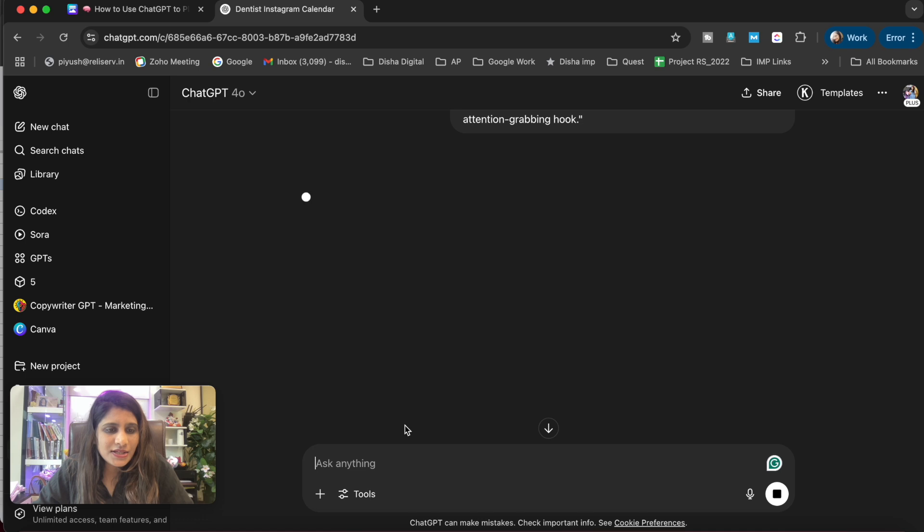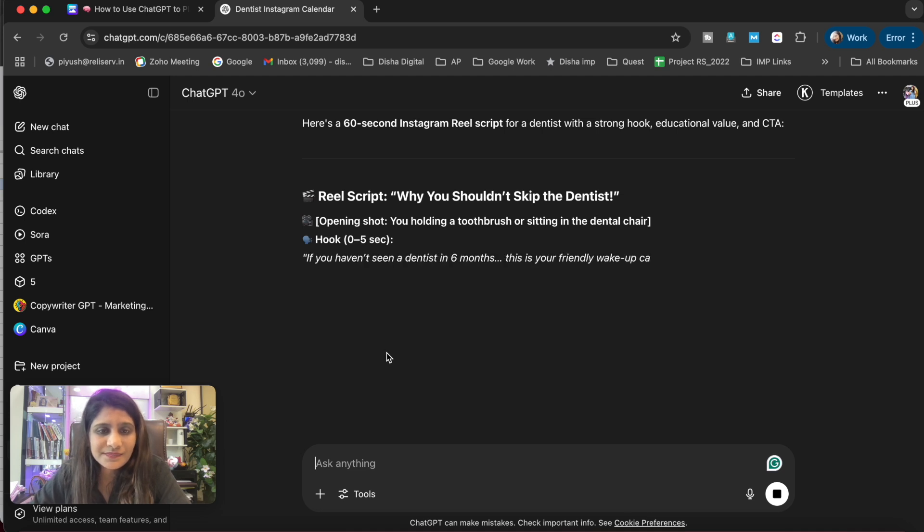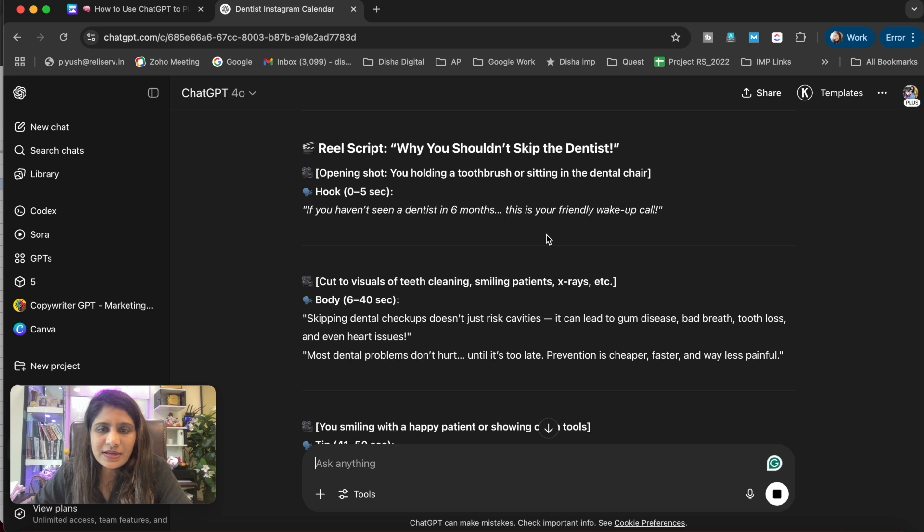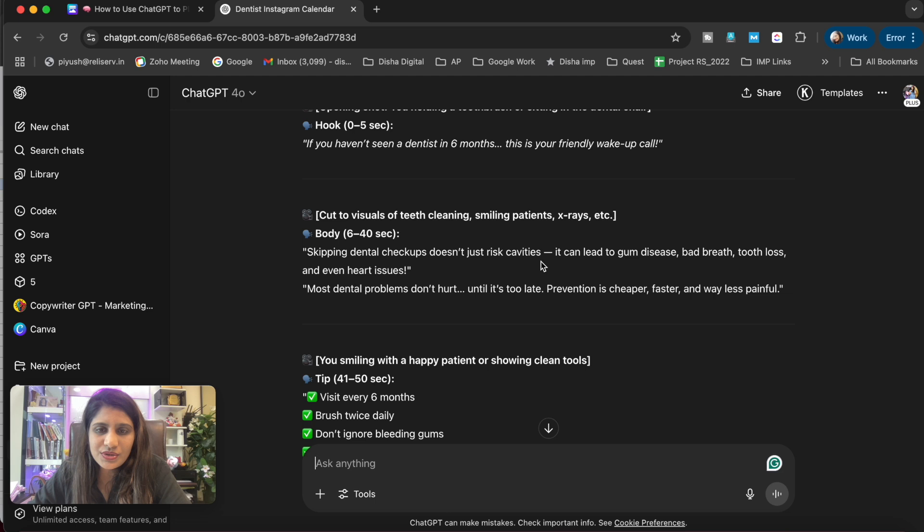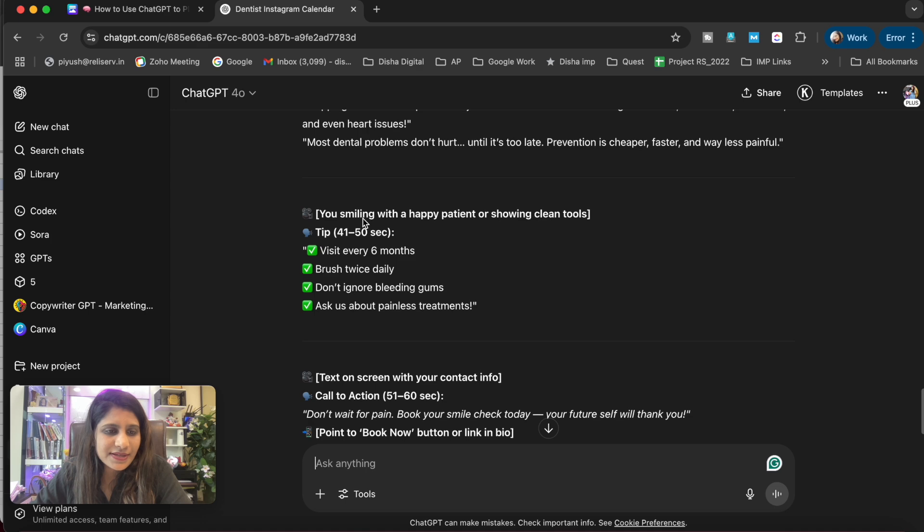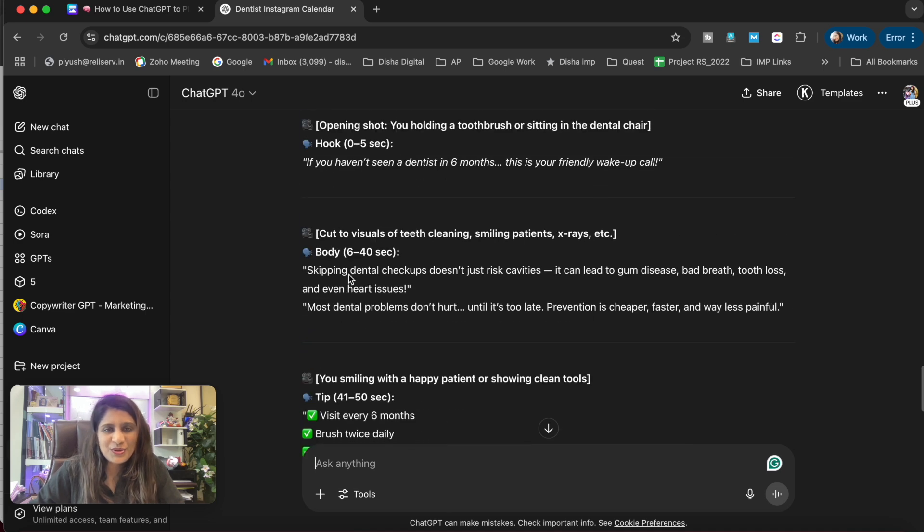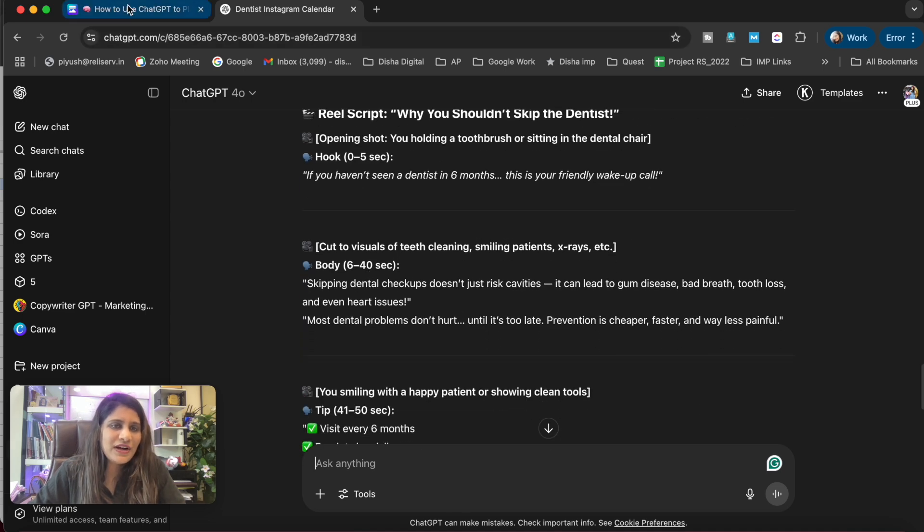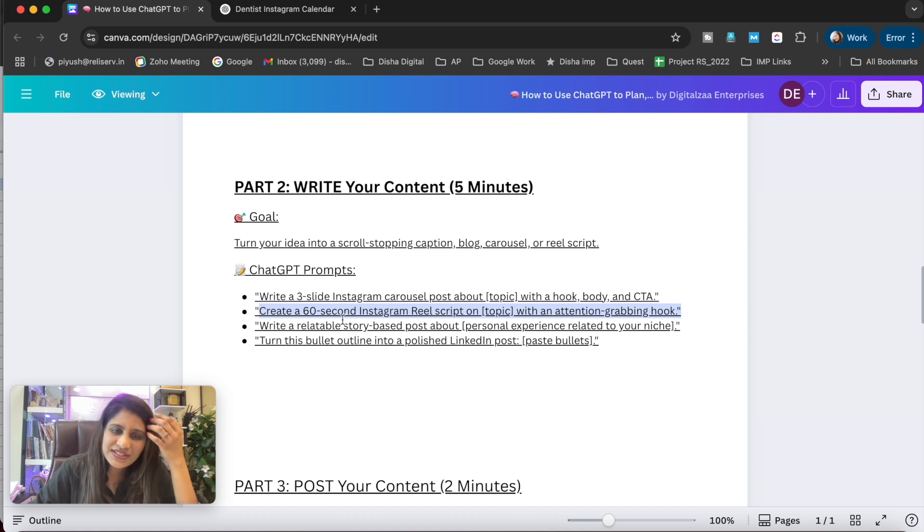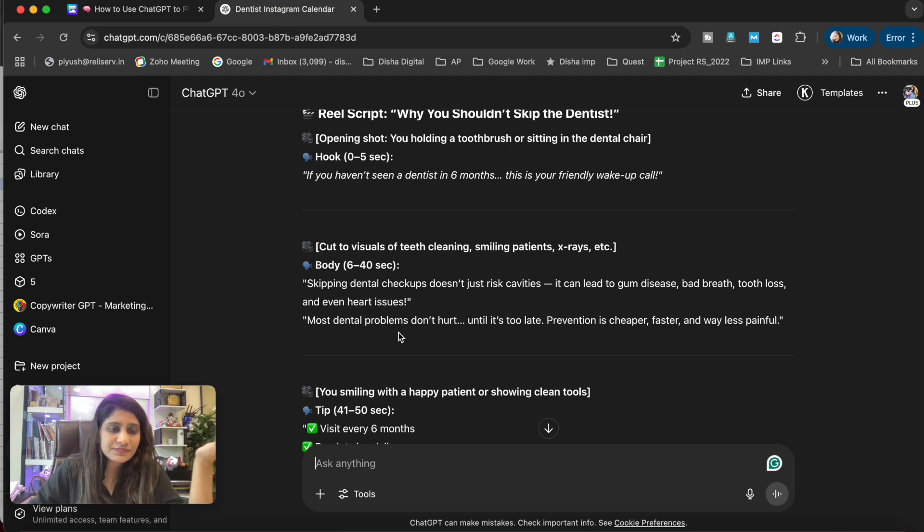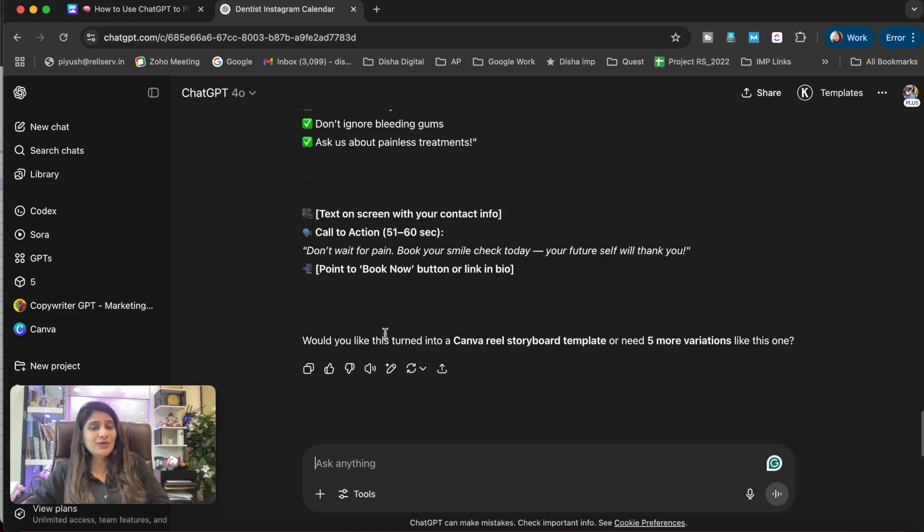So ChatGPT is going to create a 60 seconds Instagram reel script. 'If you haven't seen the dentist in six months, this is your friendly wake-up call. Skipping dental checkups doesn't just risk cavities, it can lead to gum disease, bad breath, tooth loss' - oh my god, that's scary! Like this, you can create a script within hardly two minutes, right? 60 seconds Instagram reel - then you read the complete script and shoot a reel and make a video out of this.